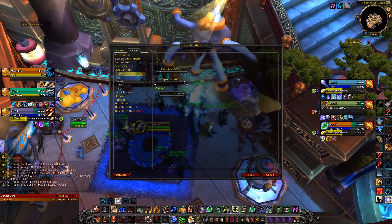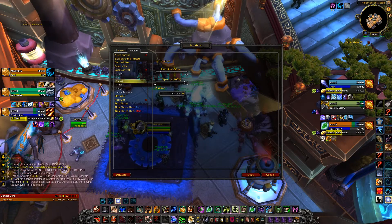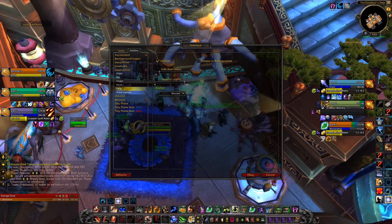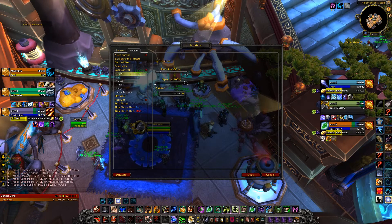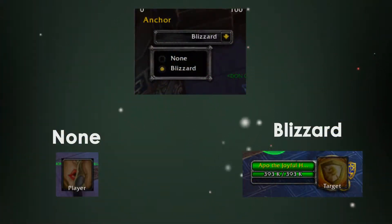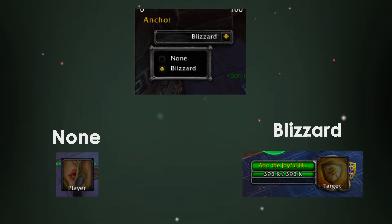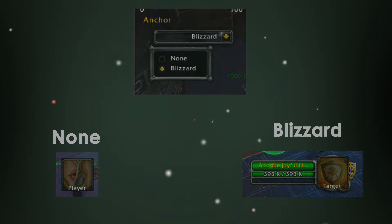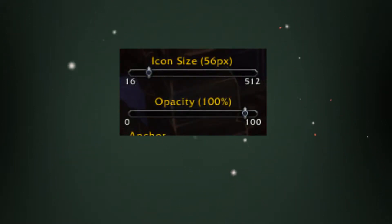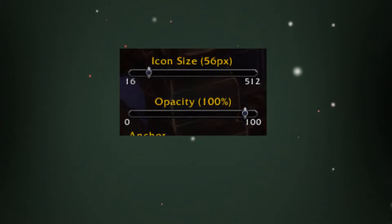If you click on the plus sign right by where it says Lose Control, you will see that each possible tracking has its own configuration. You can change the size and the anchor — the two options are None and Blizzard. If you put Blizzard, it will automatically lock on to where the Blizzard frame is. If you put None, it will be in the middle and you can move it wherever you like. It also lets you change the size and the opacity, but if you lock it on to Blizzard it will be the size of the frame you already have.